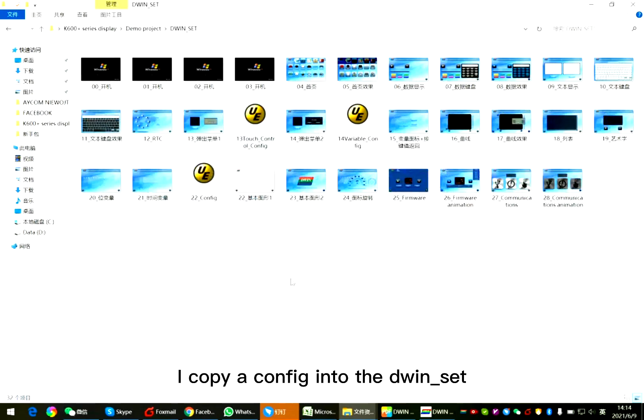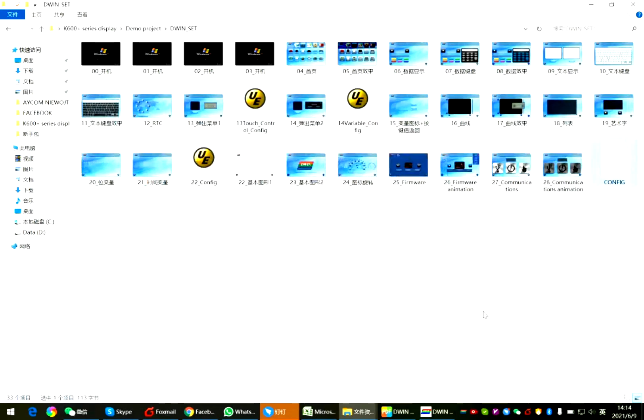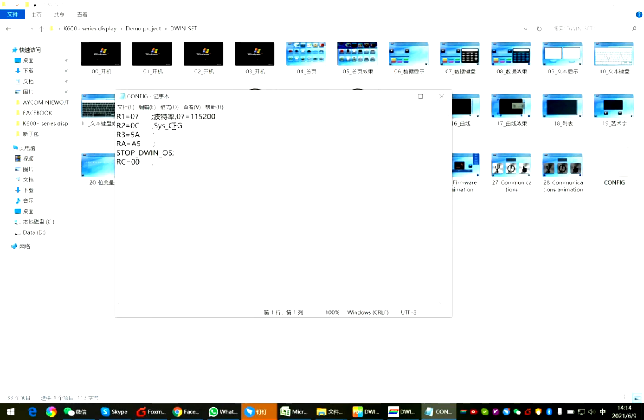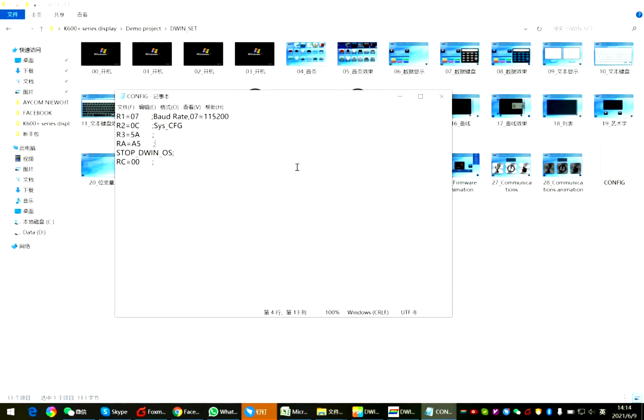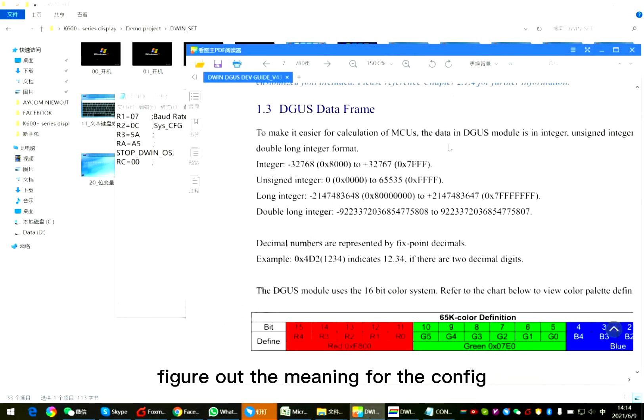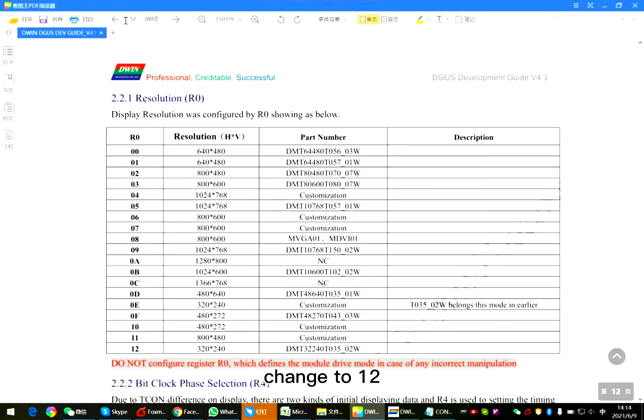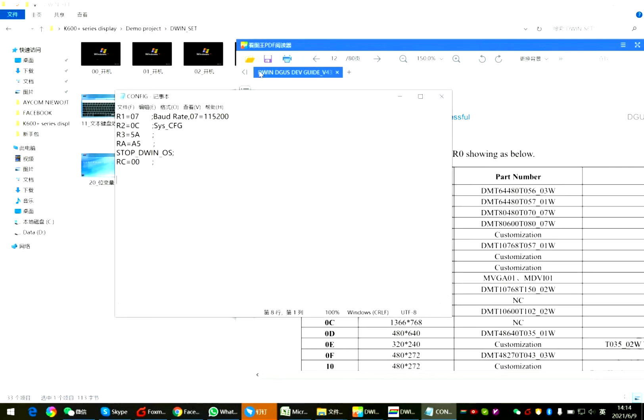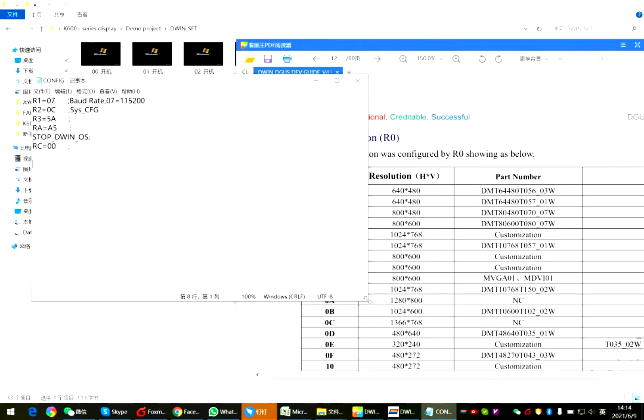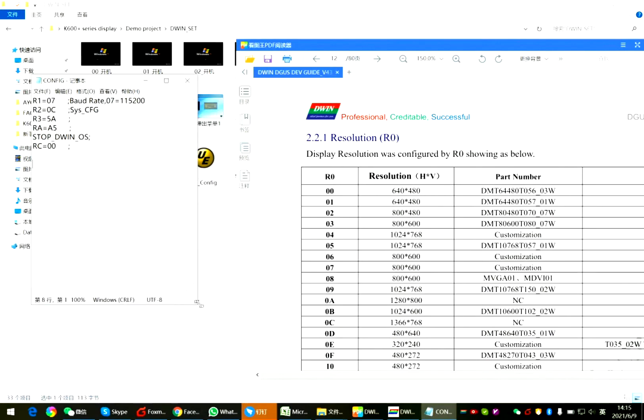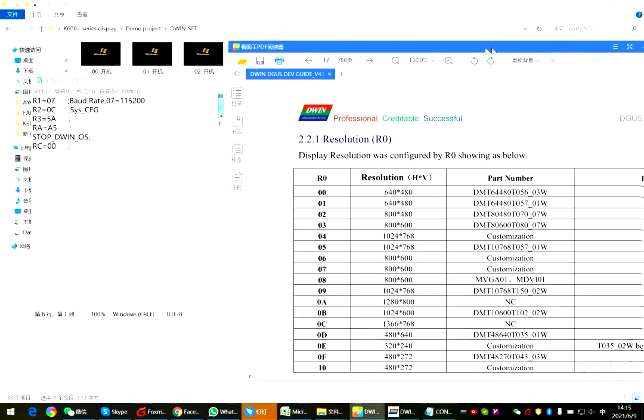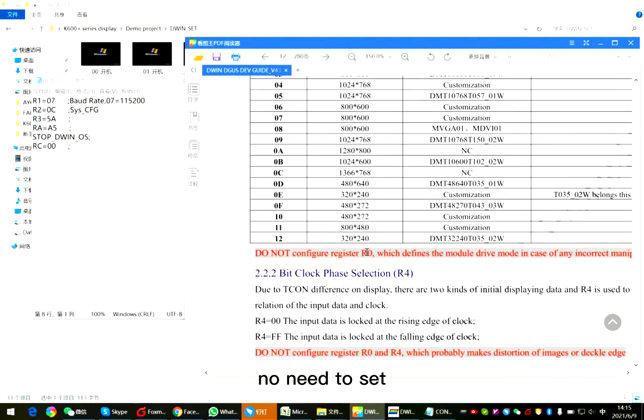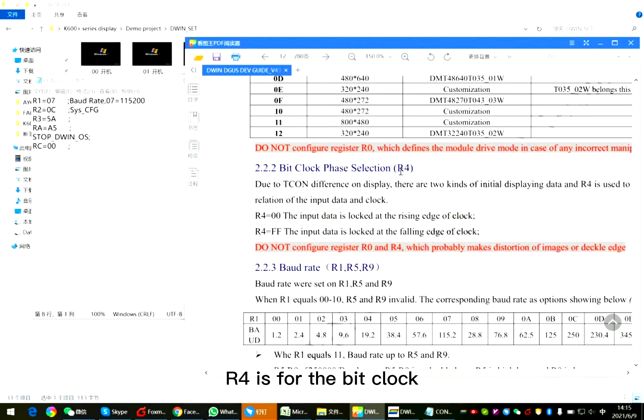I copy the config into the D1 set, which is an important file. Now as we figure out the meaning for the config, change to 12. One by one from R0. R0 is about the display resolution. No need to set. R4 is for the bit clock. No need to set.